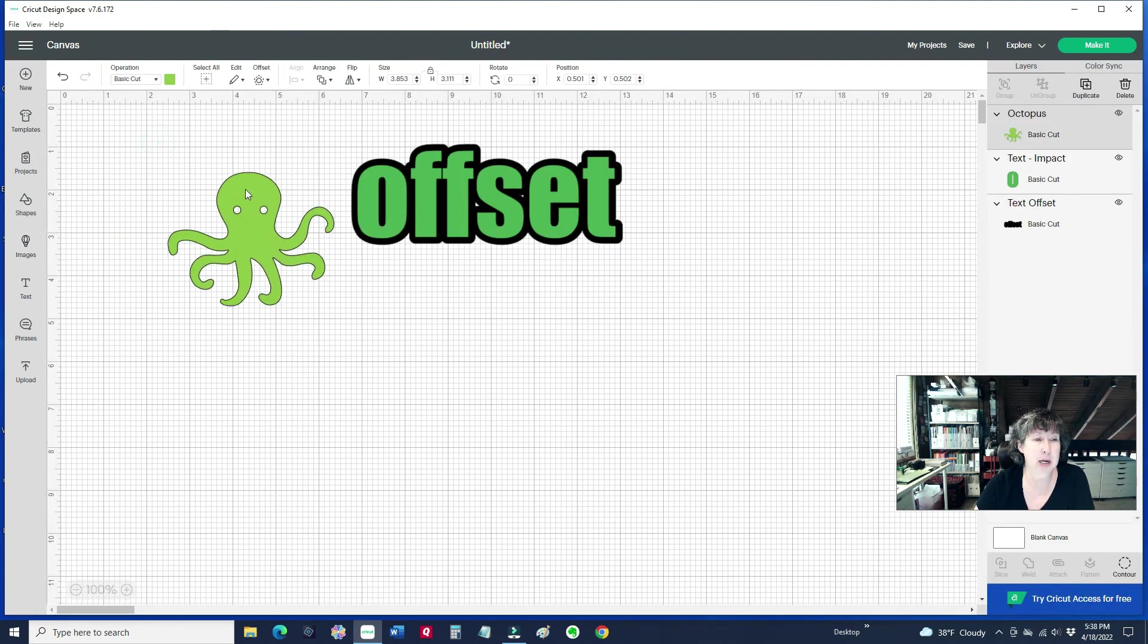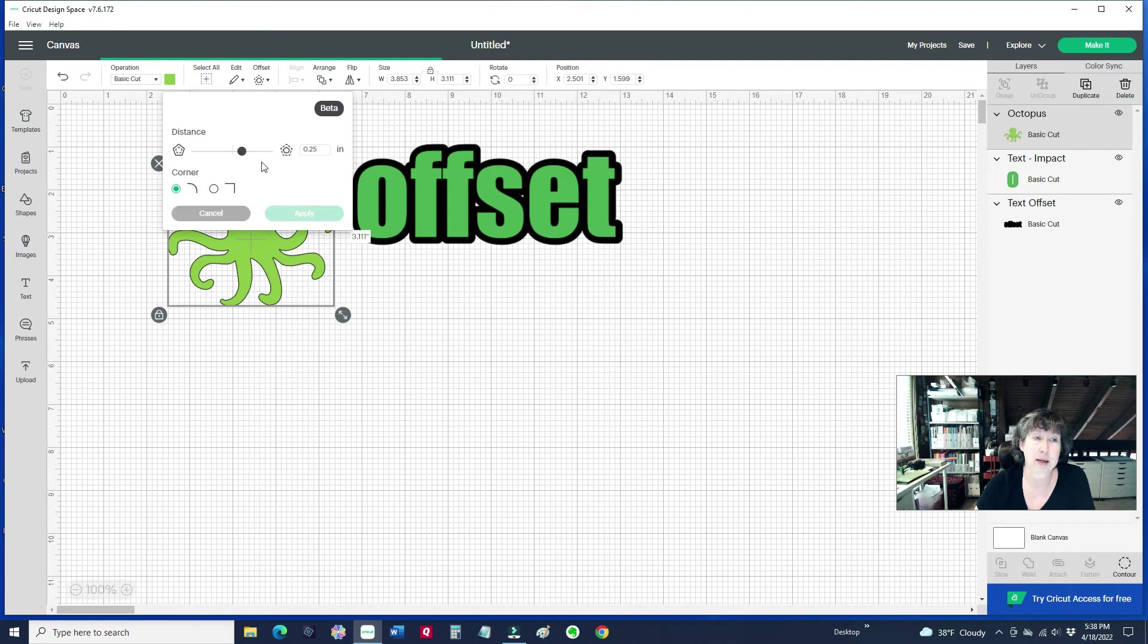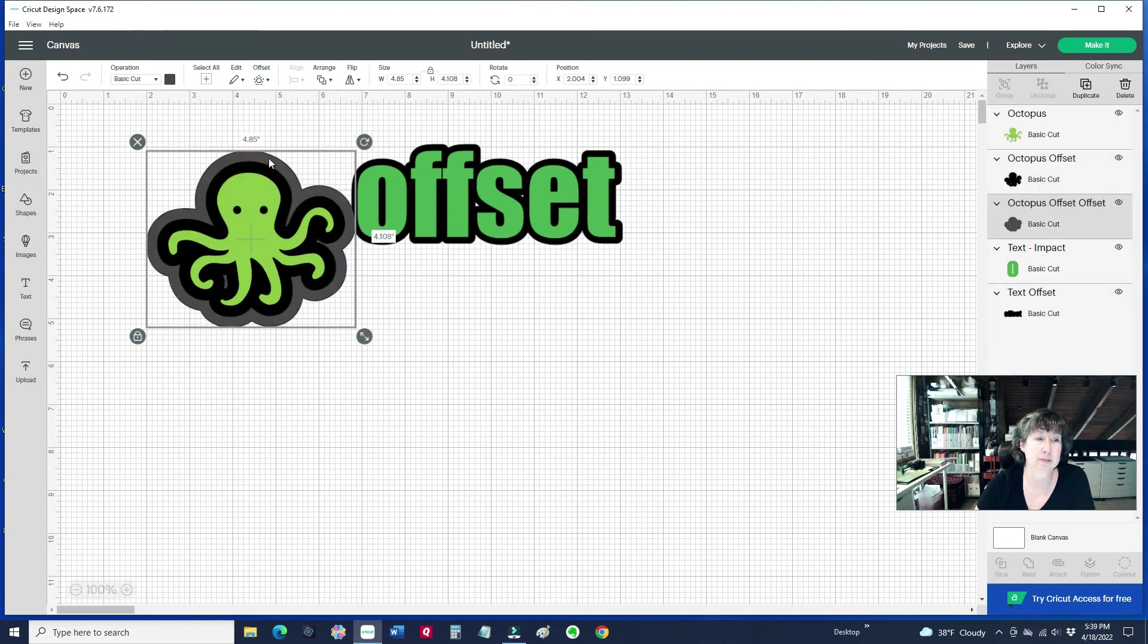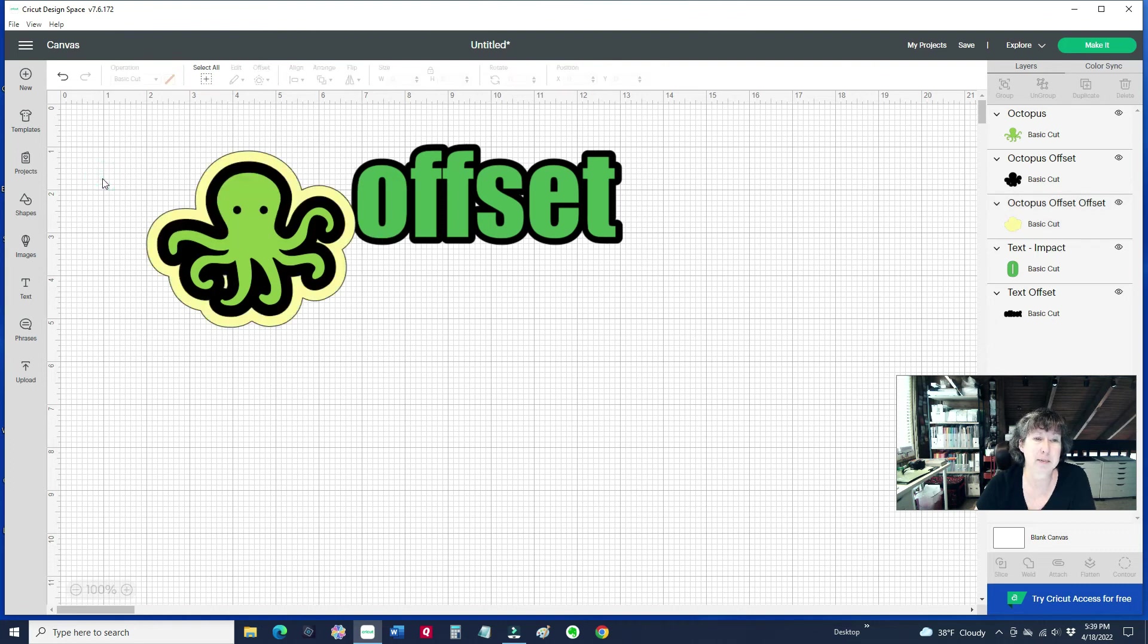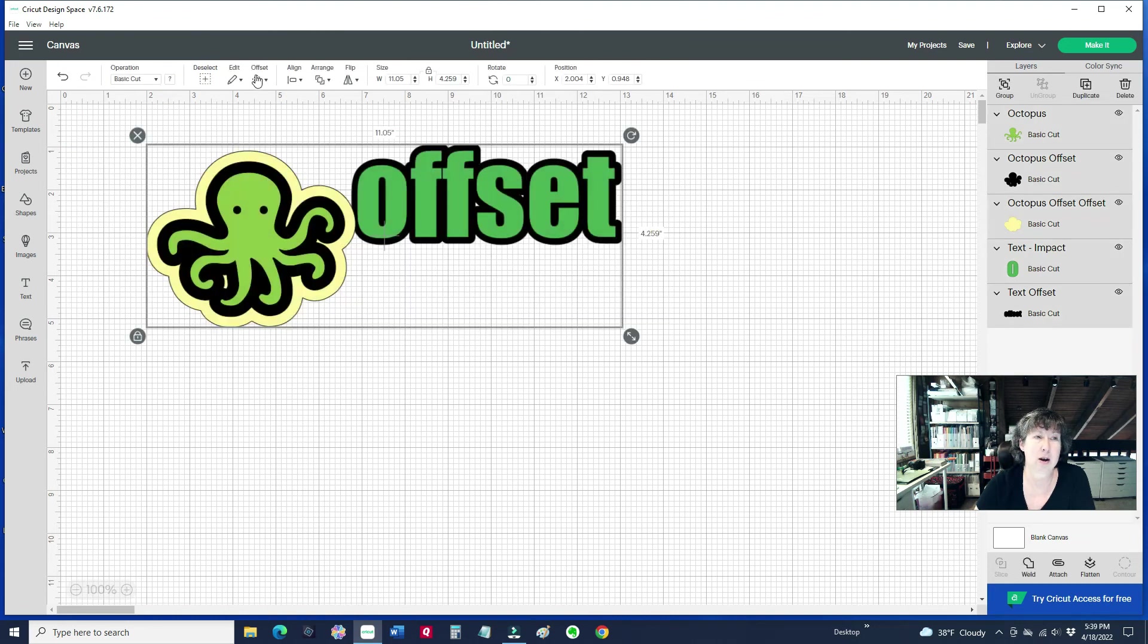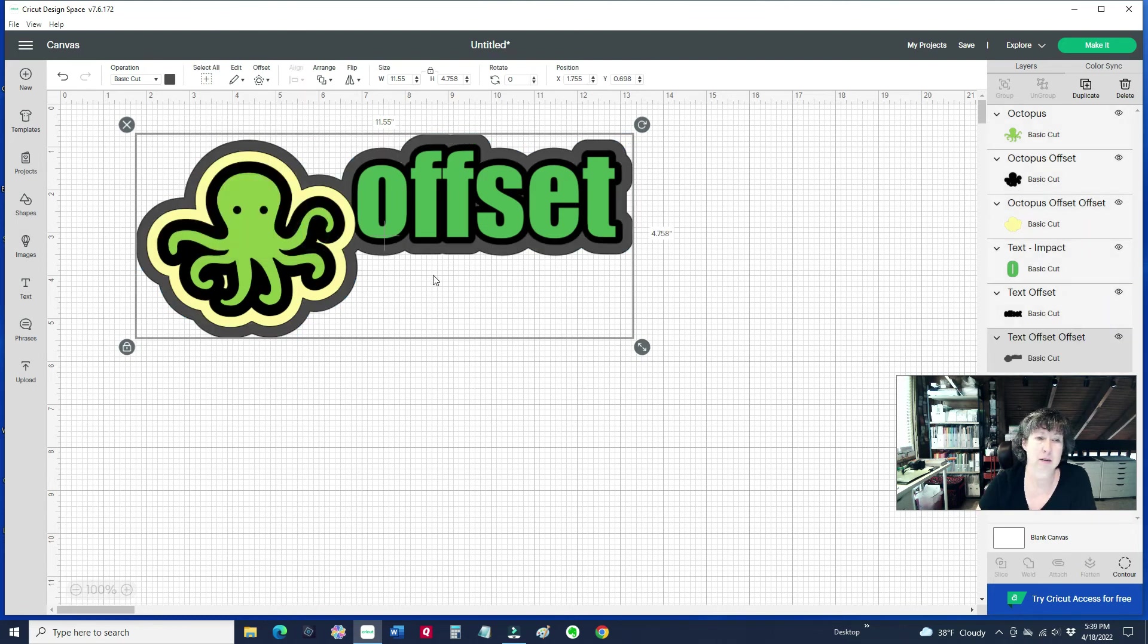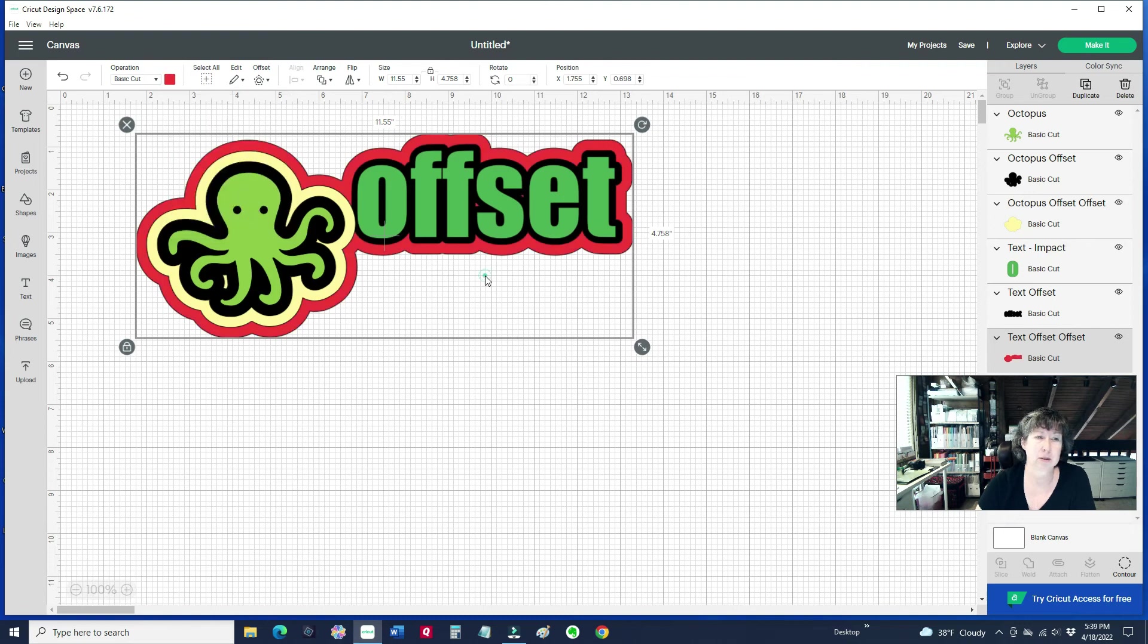So now I've got my shape, and again, with that selected, I can click on Offset, and then again, it's the same option, and I can hit Apply. So isn't that handy? That's what you want to have on the screen, it's going to do that layer.